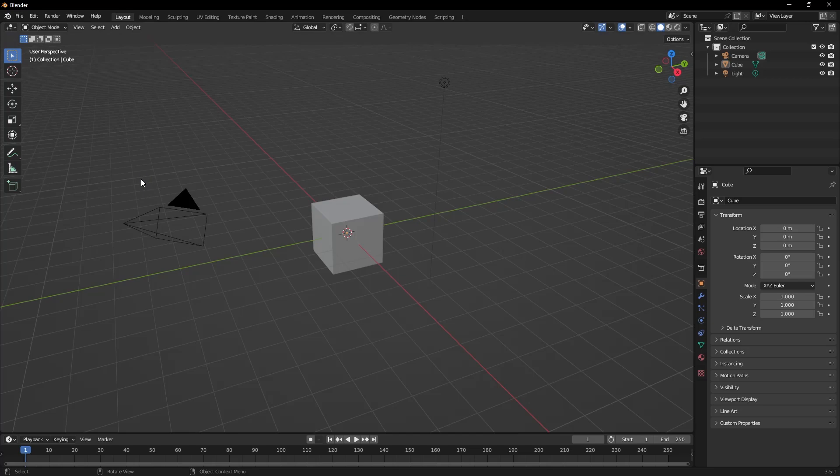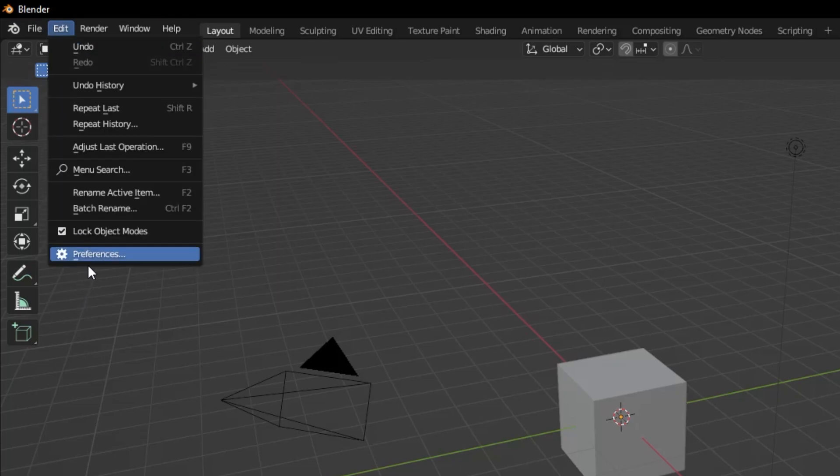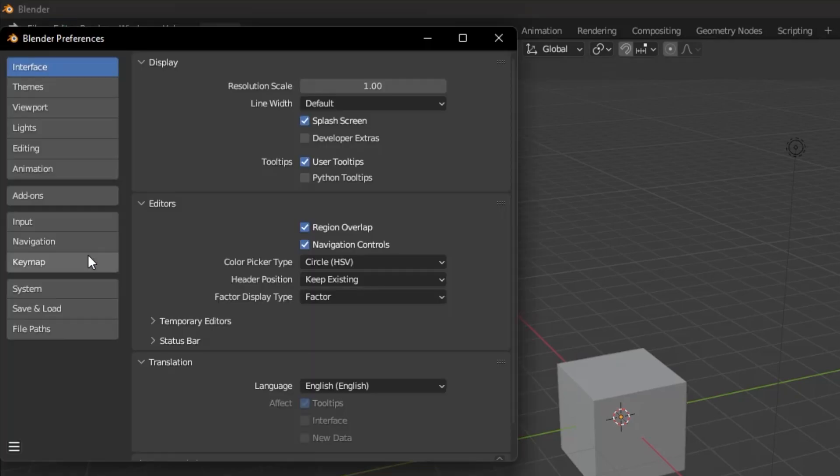First, click Edit from the top menu of Blender and then go to Preferences. After going to the Preferences menu, we need to select add-ons from the categories on the left side of the window.